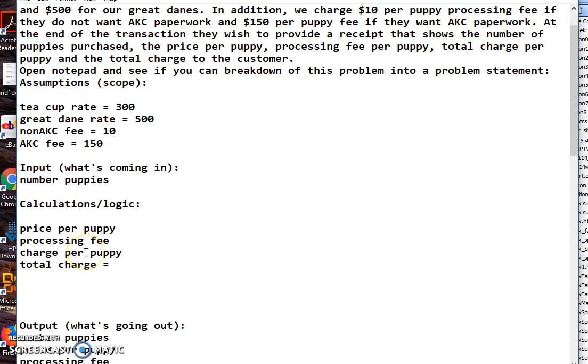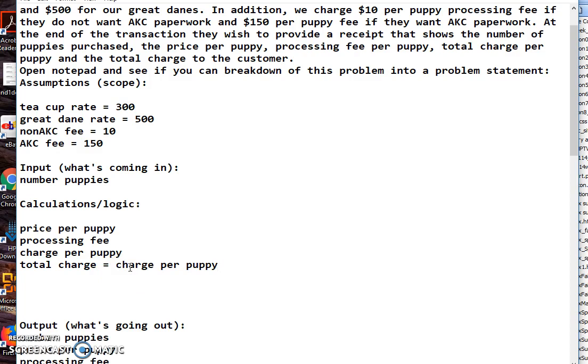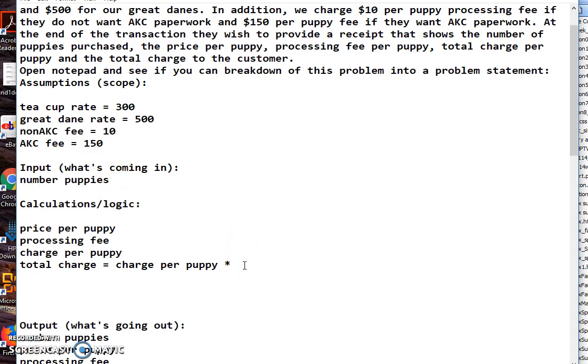We're just going to say charge for puppy, and we're going to multiply that by the number of puppies that they want. And again, notice I'm copying and pasting. We always do that to make sure that the names all stay identical.